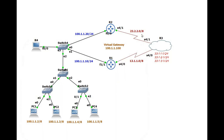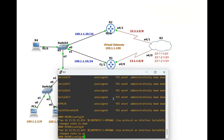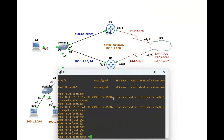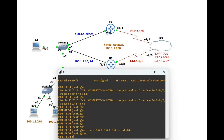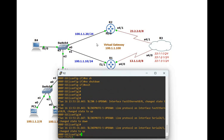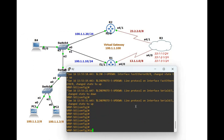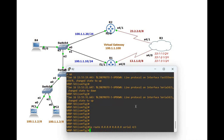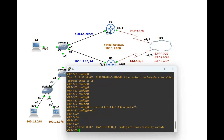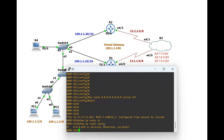Now configure the default route on Router 1 and Router 2. On Router 1: 'IP route 0.0.0.0 0.0.0.0 Serial 4/0'. Exit. On Router 2: 'IP route 0.0.0.0 0.0.0.0 Serial 4/1'. Exit. Verify with 'show IP route static' — you can see the default gateway is present.